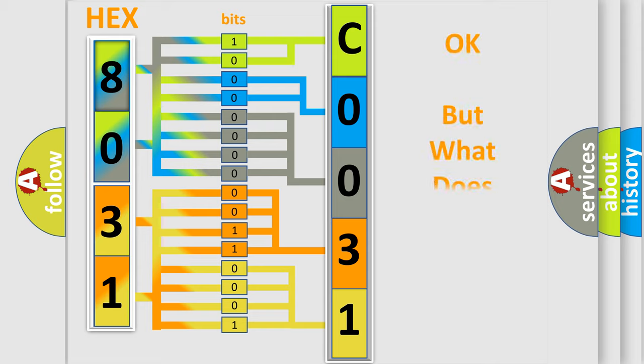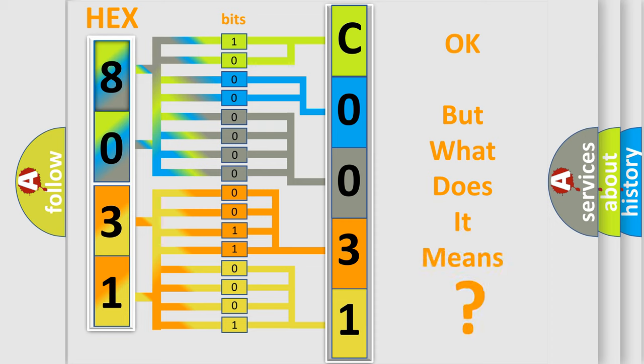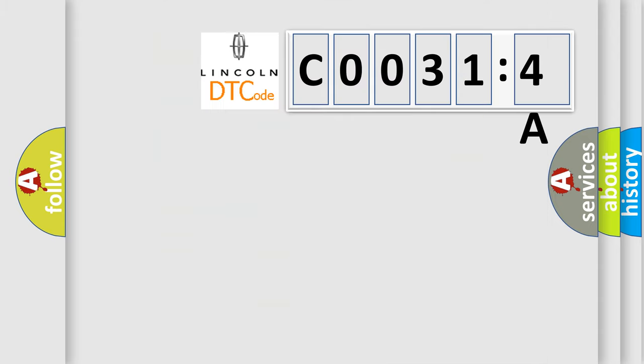We now know in what way the diagnostic tool translates the received information into a more comprehensible format. The number itself does not make sense to us if we cannot assign information about what it actually expresses. So, what does the diagnostic trouble code C00314A interpret specifically?